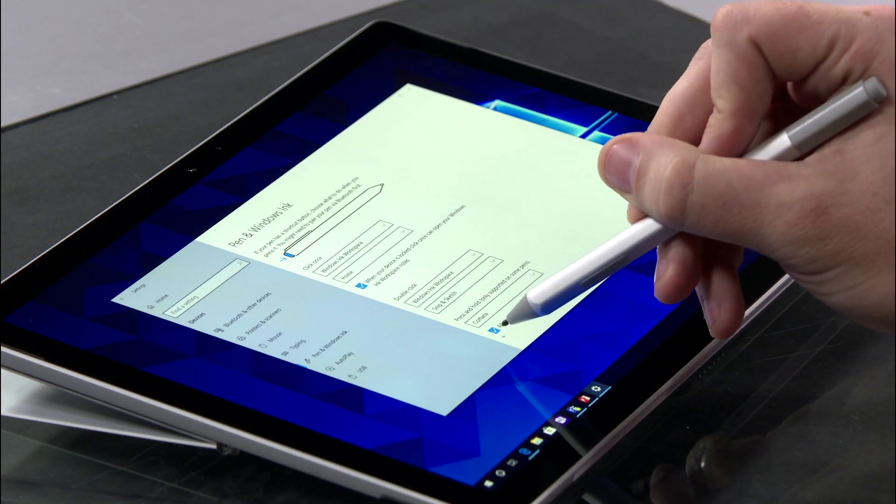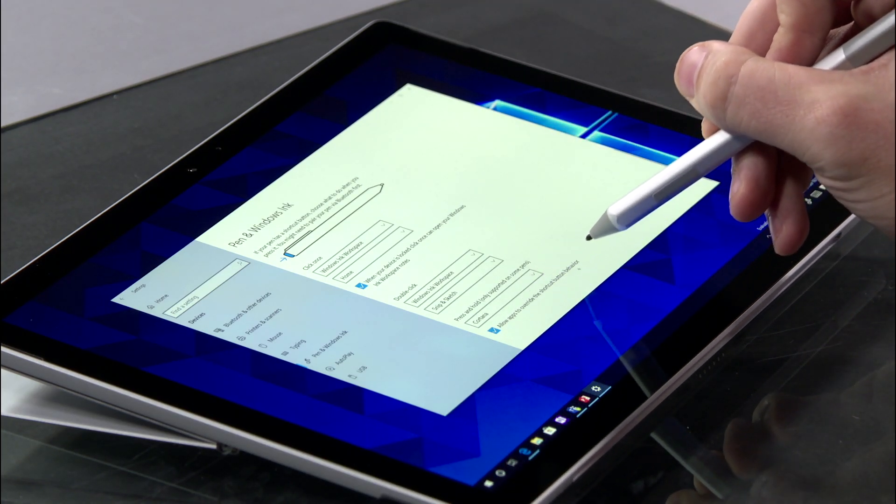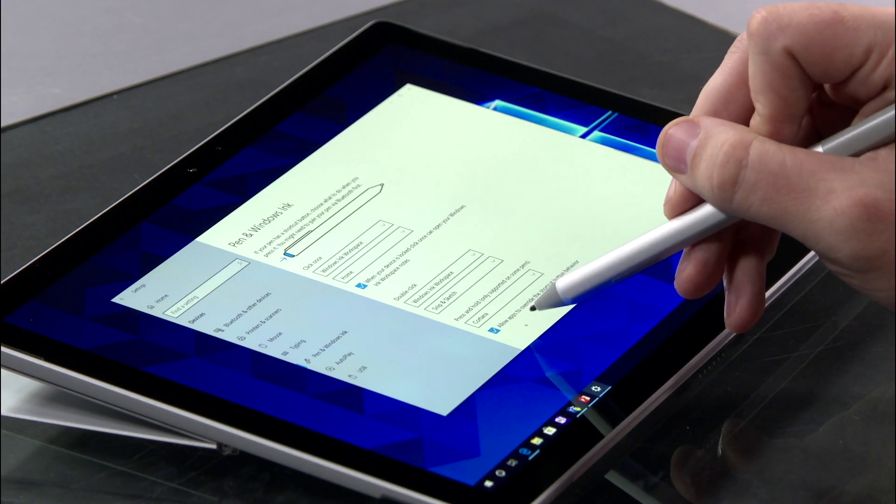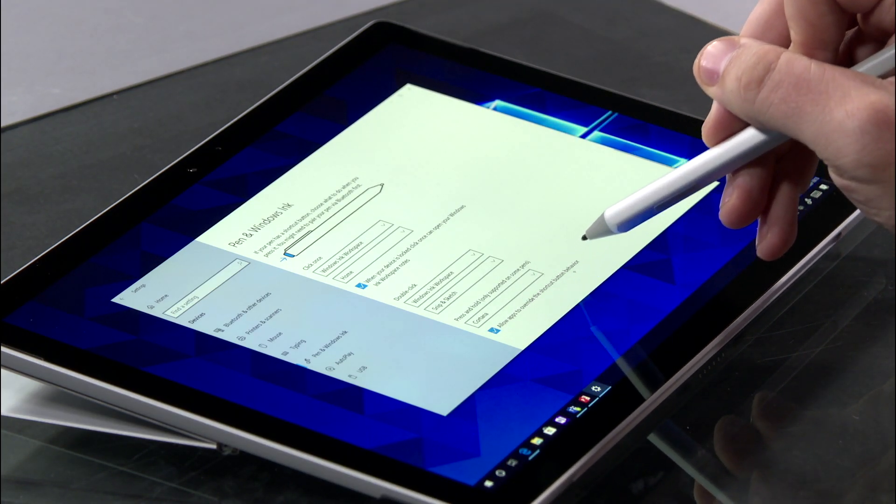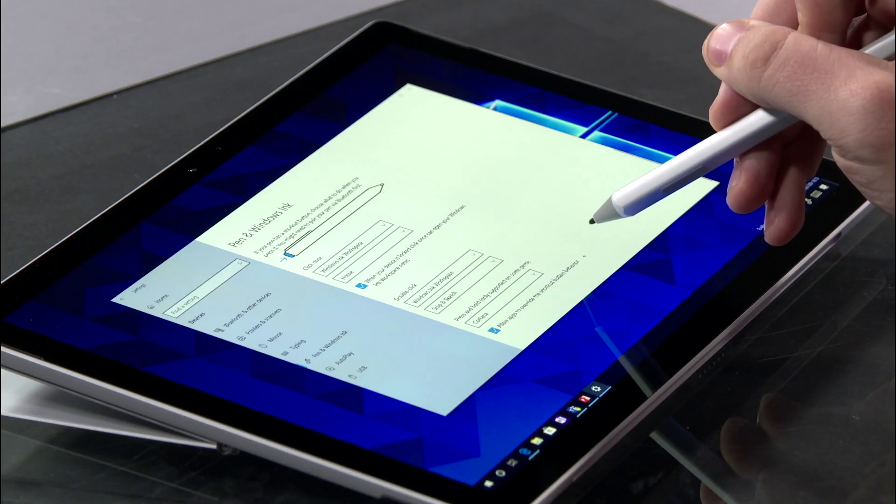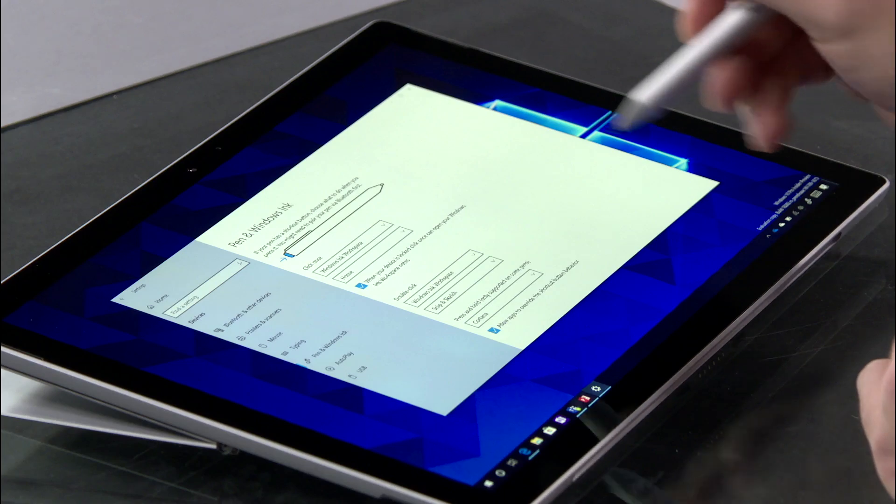This last checkbox though is important. Allow apps to override this button behavior. This is important for apps like PowerPoint. Whenever you have a PowerPoint presentation running, you can use your Surface Pen now with one click to advance to the next slide, and press and hold to go backwards. It's really quite amazing, and that button must be checked in order for that to work.